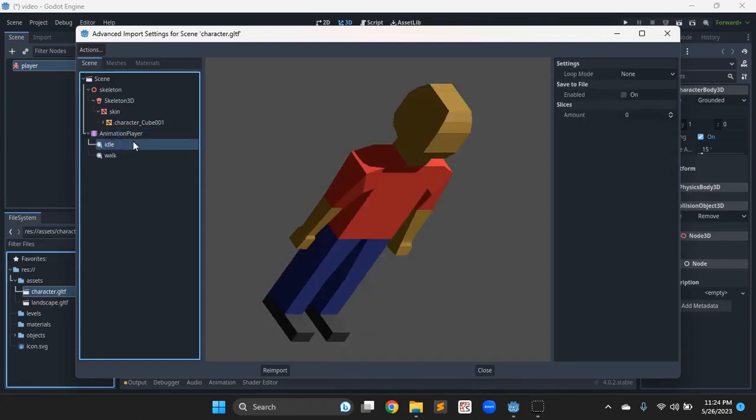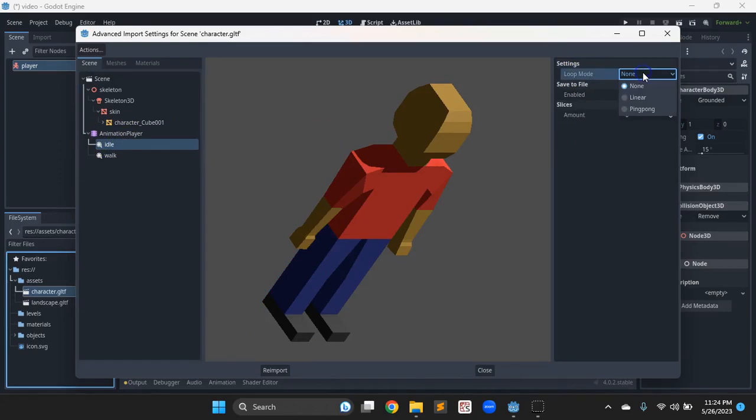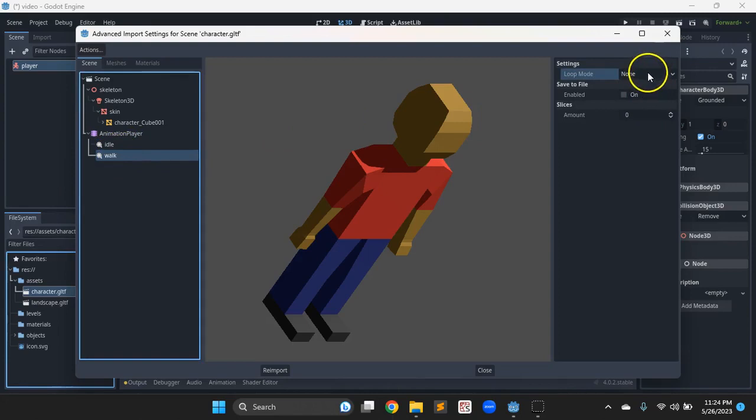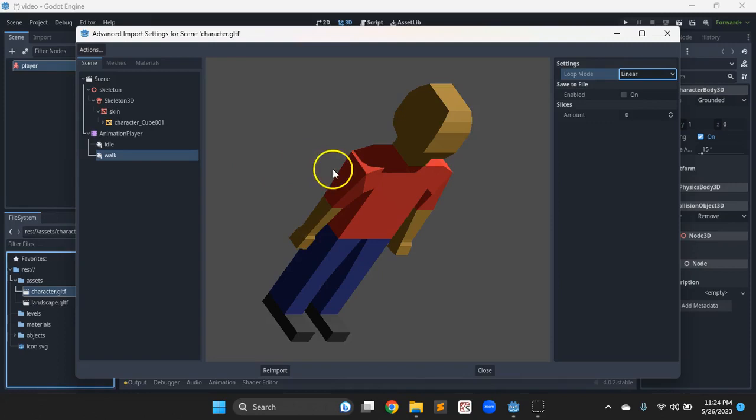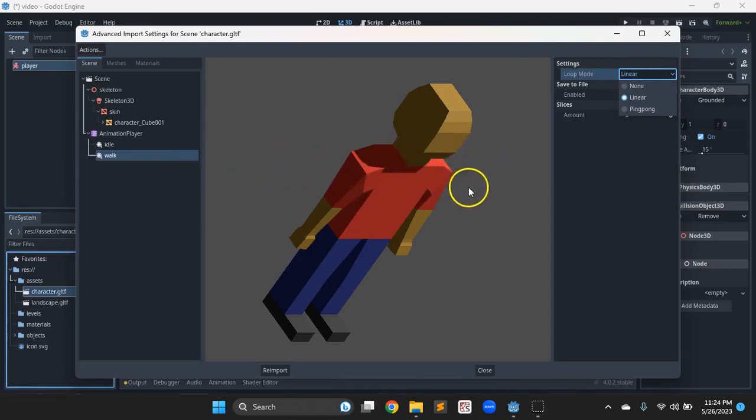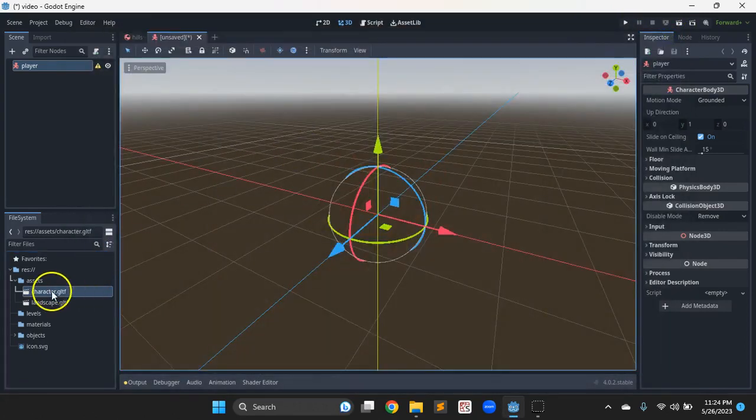And you'll notice right off the bat over here on the right, the loop mode when they import is set to none, but we probably want idle and walk, we probably want both of those to loop. So I'm going to set those to linear. So it just plays through, then goes back to the beginning and plays again. And ping pong goes forward, then backwards and forwards and backwards. It just bounces back and forth. Whereas linear goes forwards, then jumps back to the beginning and forwards again. So we want linear looping on both of those. So now our animations are set to loop. All of our parts are there.